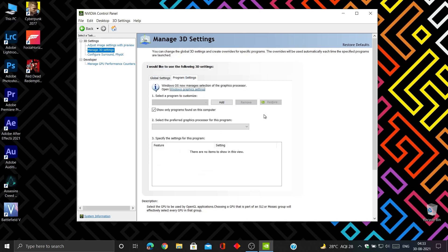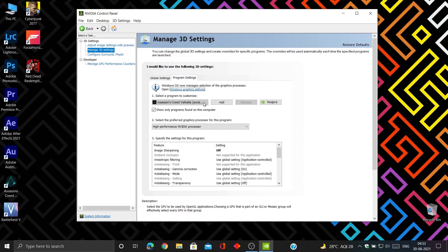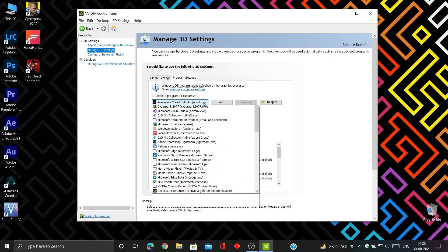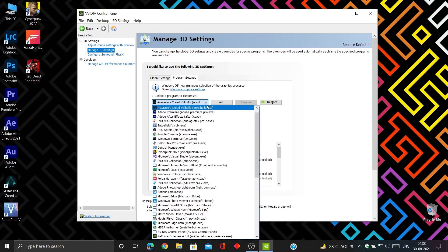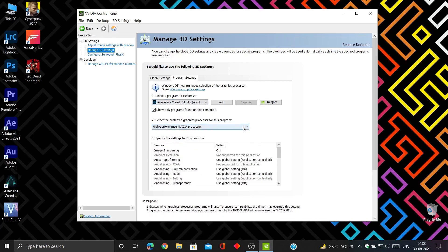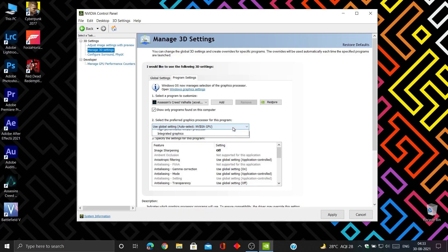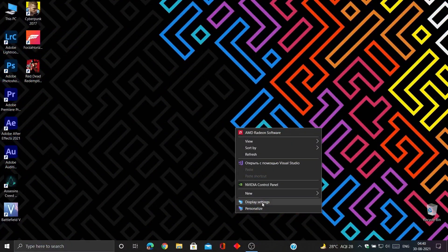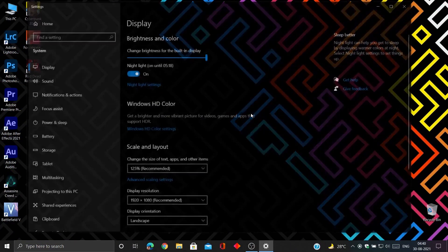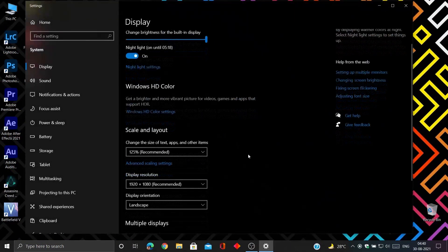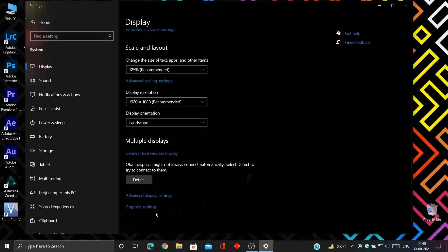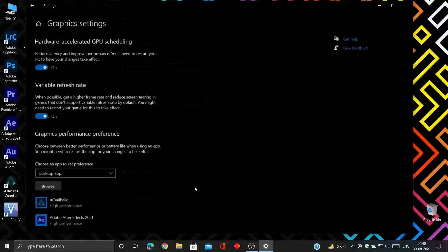Now go to manage 3D settings, then program settings. Select your desired program, then select High performance NVIDIA processor. This will open the program on GeForce GPU instead of integrated graphics card. Optionally, you can also select High performance NVIDIA GPU from Windows graphics settings.